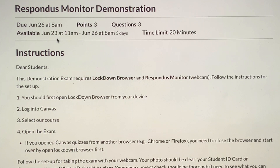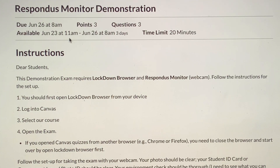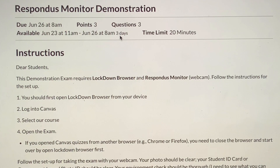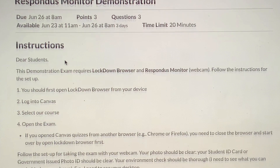You'll also see when it becomes available. In this case, it becomes available at 11 in the morning on this date and is actually available over a three-day period. That typically won't be the case, but this is for a demonstration video, so it must be completed before the due date, which in this case is three days later at 8 a.m. Once you begin the assessment and finish the setup, there will be a time limit — this one has a 20-minute time limit. Each assessment will be different and you'll be given those instructions.